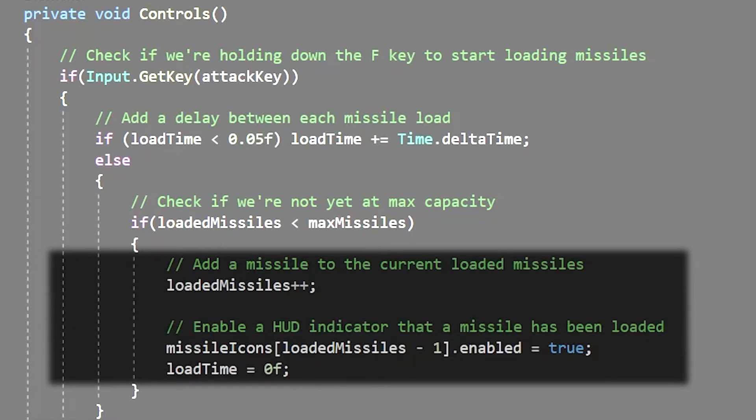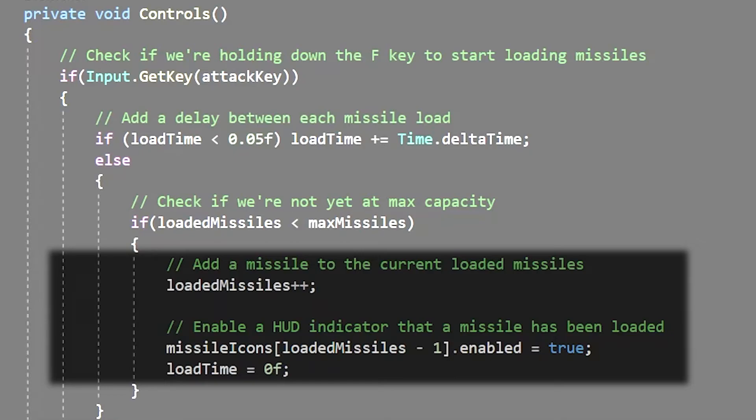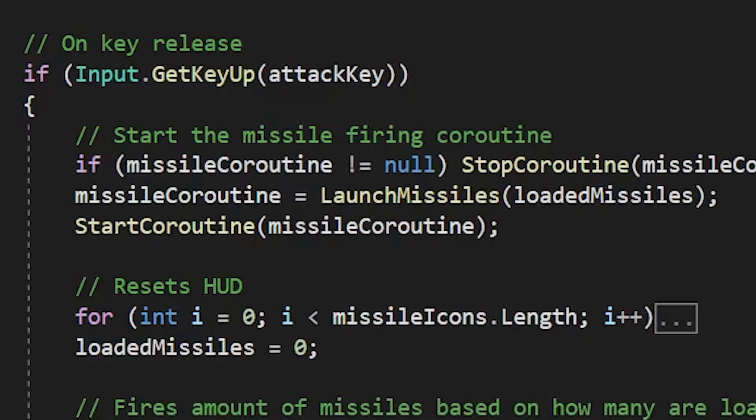We simply use the current loaded missiles integer and subtract 1 from it to get the proper index of the missile icon since arrays start with an index of 0. After we add the missile and enable the icon we set the load time back to 0 so that it can start counting up again as long as we're holding down the attack key.